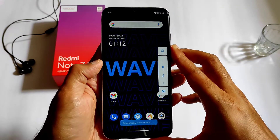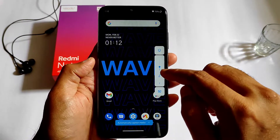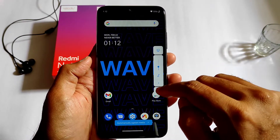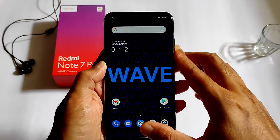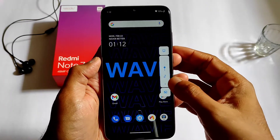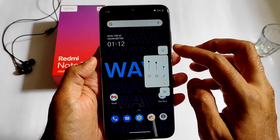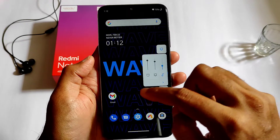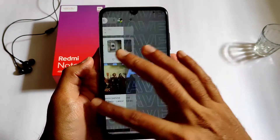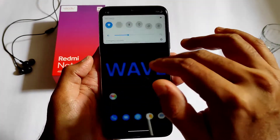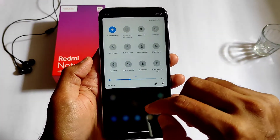This is the volume panel you get in this Wave OS ROM. It's the stock type. This is the audio control panel you get as well.